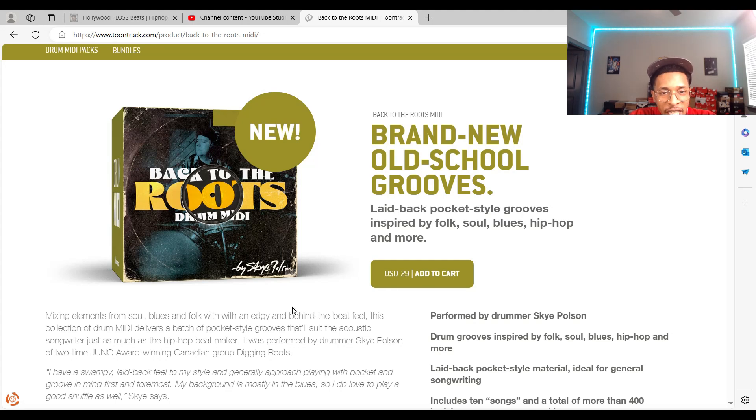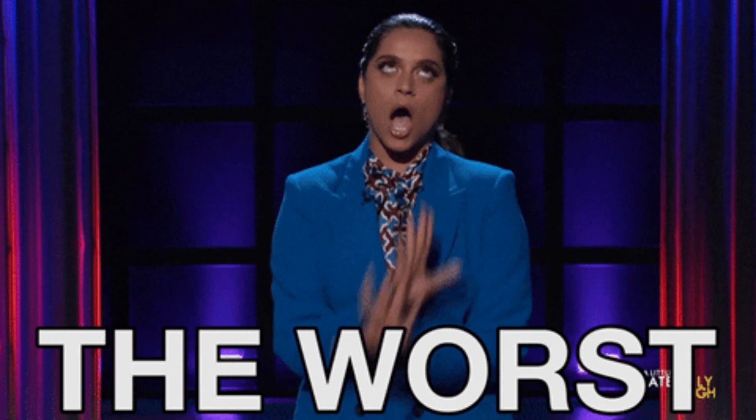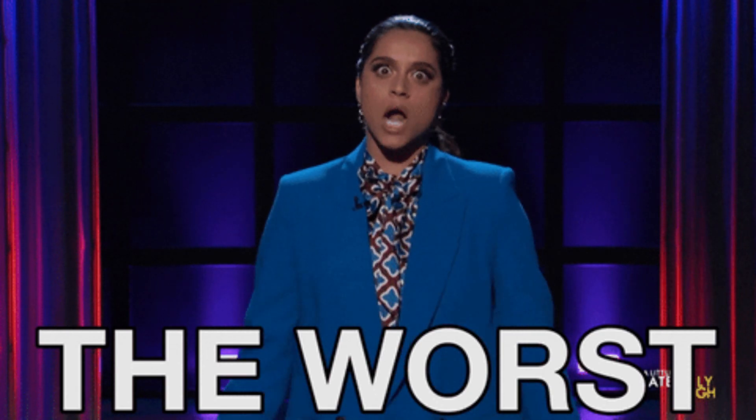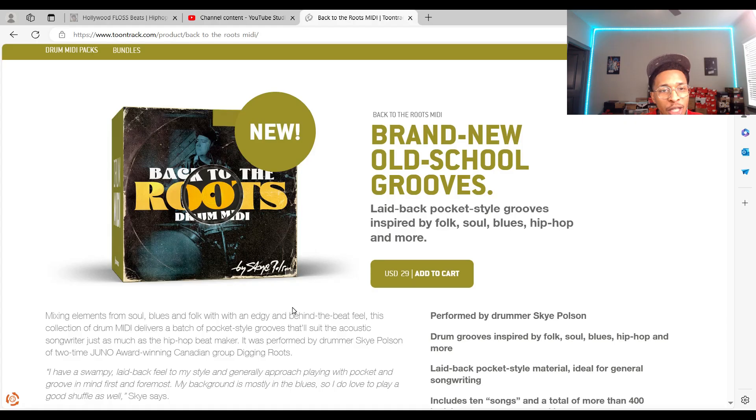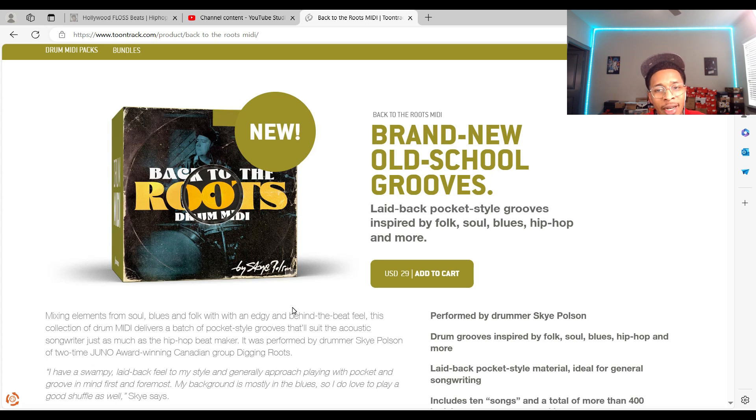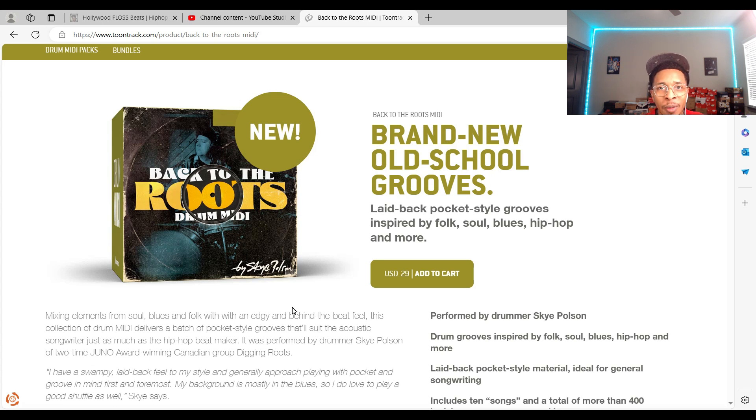What is up YouTube, it is Hollywood Floss, the worst producer of all time, back with another video. In today's video we got a banger. I don't say that often, but when there's something hot, there's something hot.